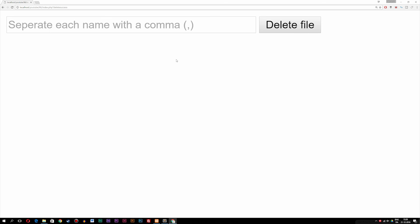Do bear in mind, this is without using JavaScript. What you could do with JavaScript is type one file name, and when you write a comma, a second input pops up underneath where you can type another name. But because this is a PHP series, I wanted to teach you guys how to do this only using PHP code. Hope you guys enjoyed and I'll see you next time.